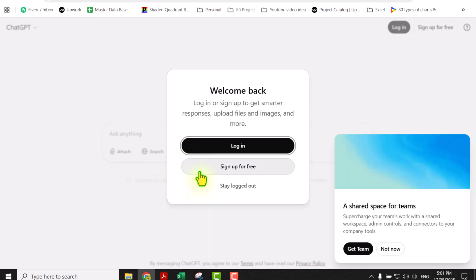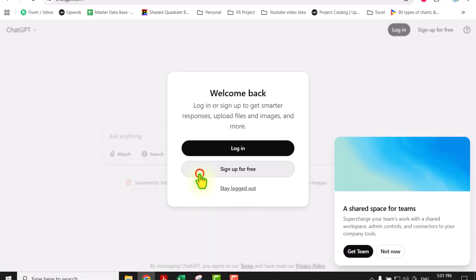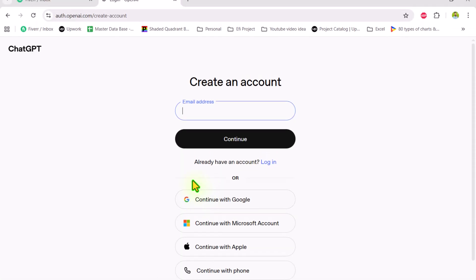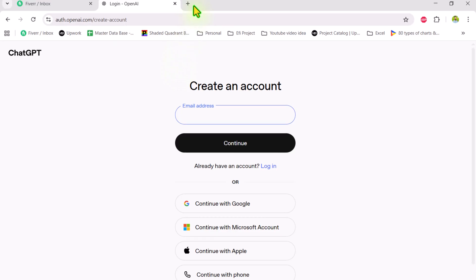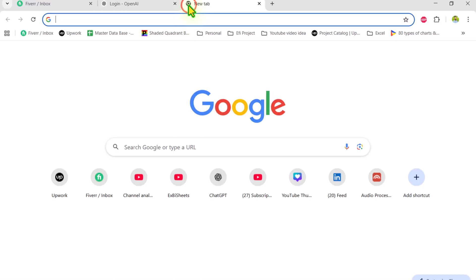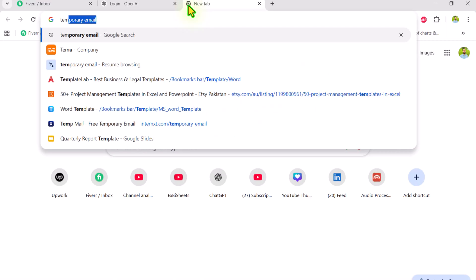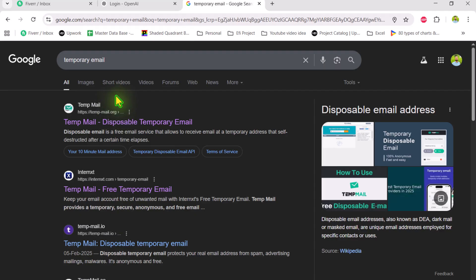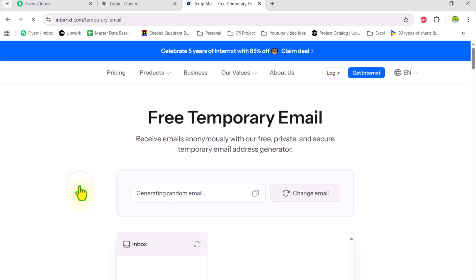Now click on sign up for free, open a new tab and simply type temporary email. In this case, I will select the second site and here you can see many different free emails.